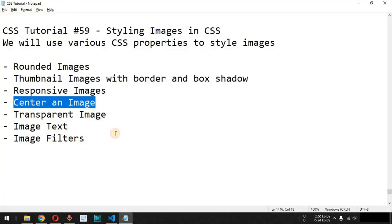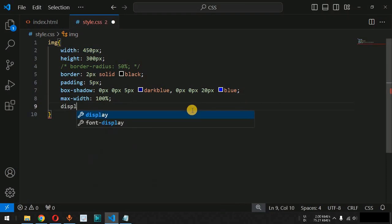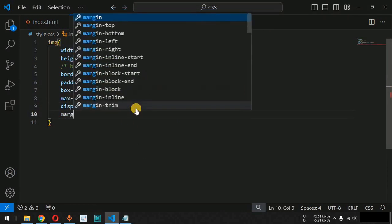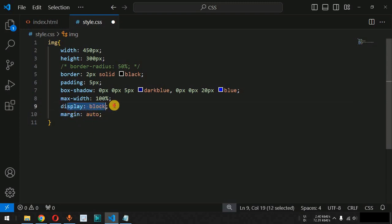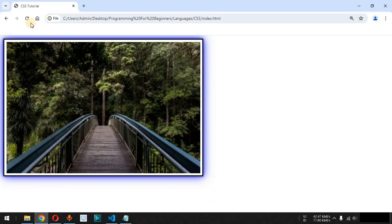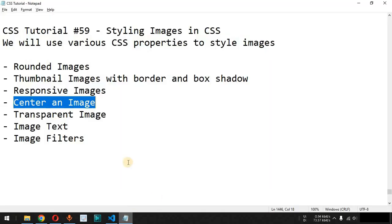We can also center an image. By default, the display CSS property for an image is inline. We set the display property to block so we can use the margin CSS property with value auto. For any HTML element with display set to block, margin auto centers it horizontally. After saving and reloading, the image is now displayed at the center of the screen horizontally.